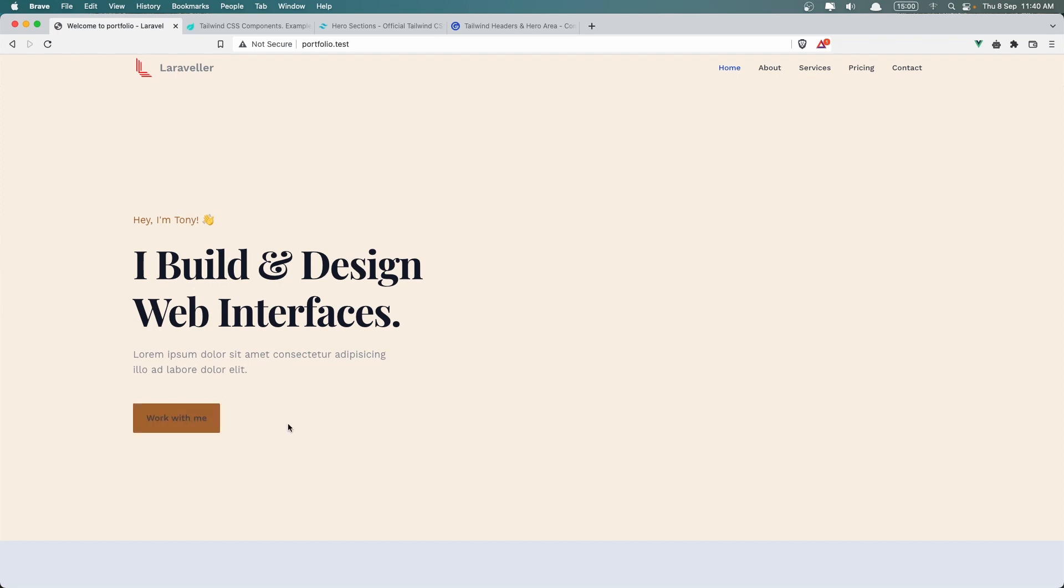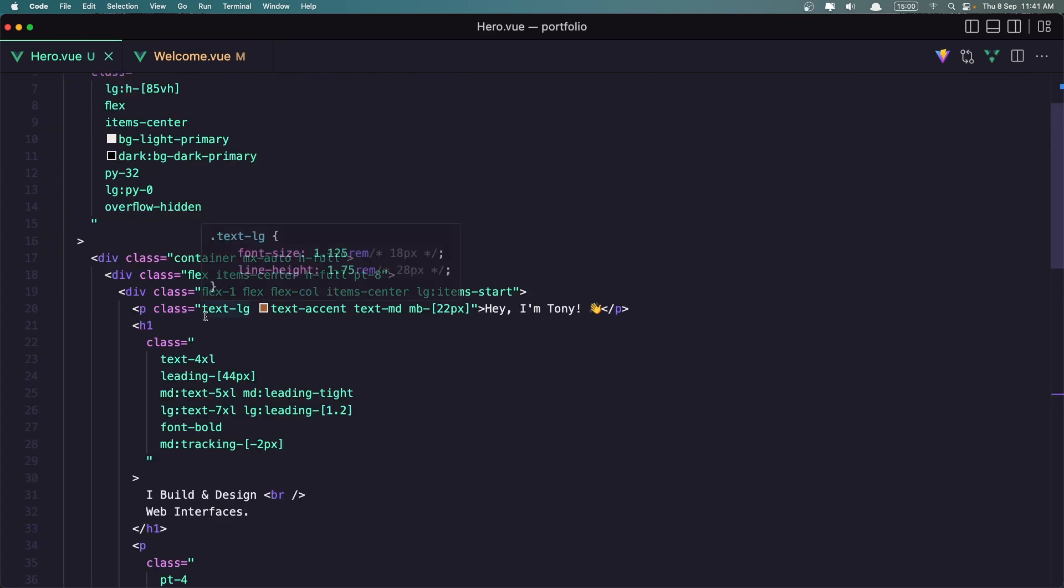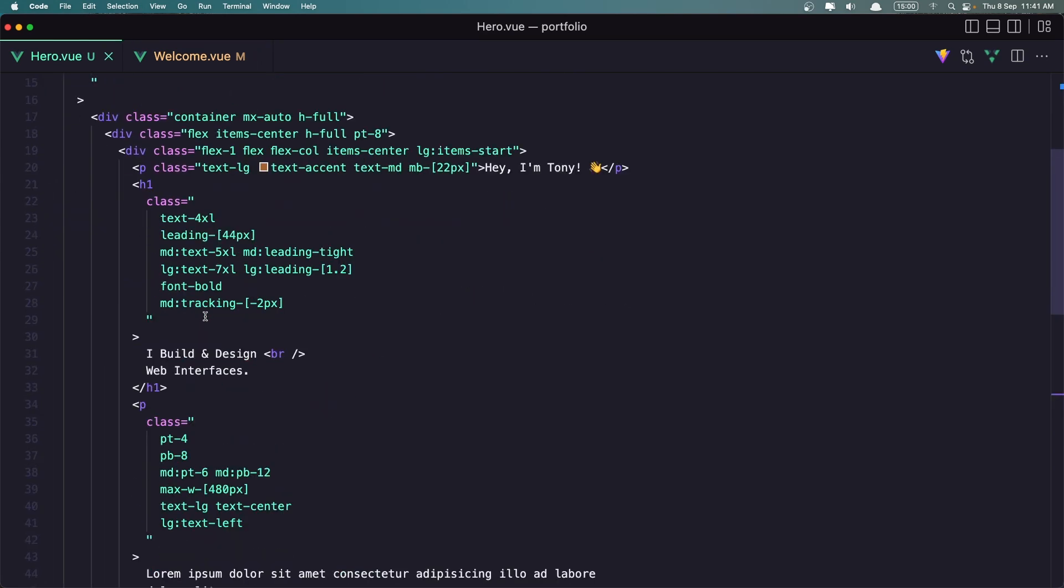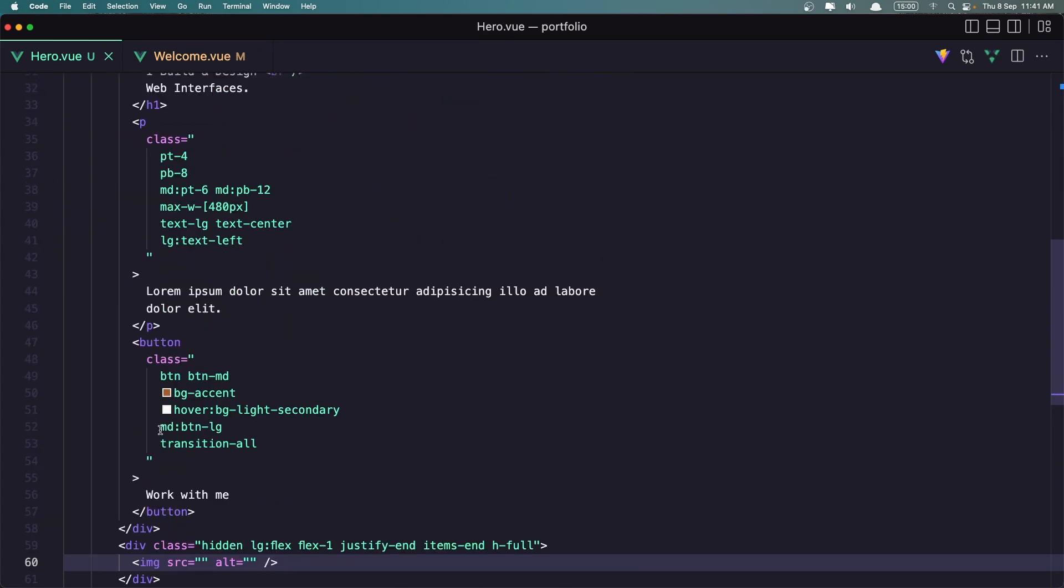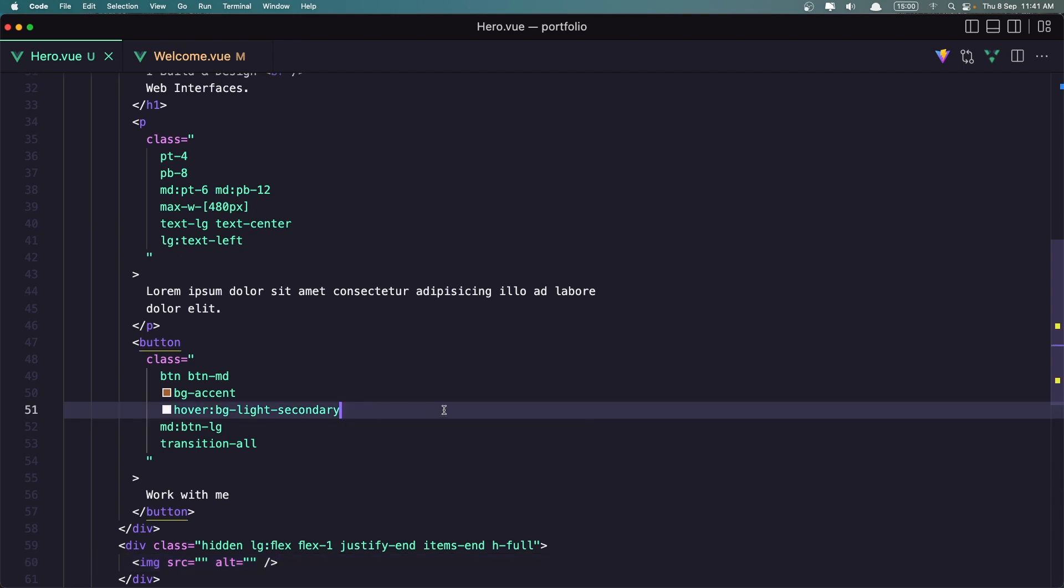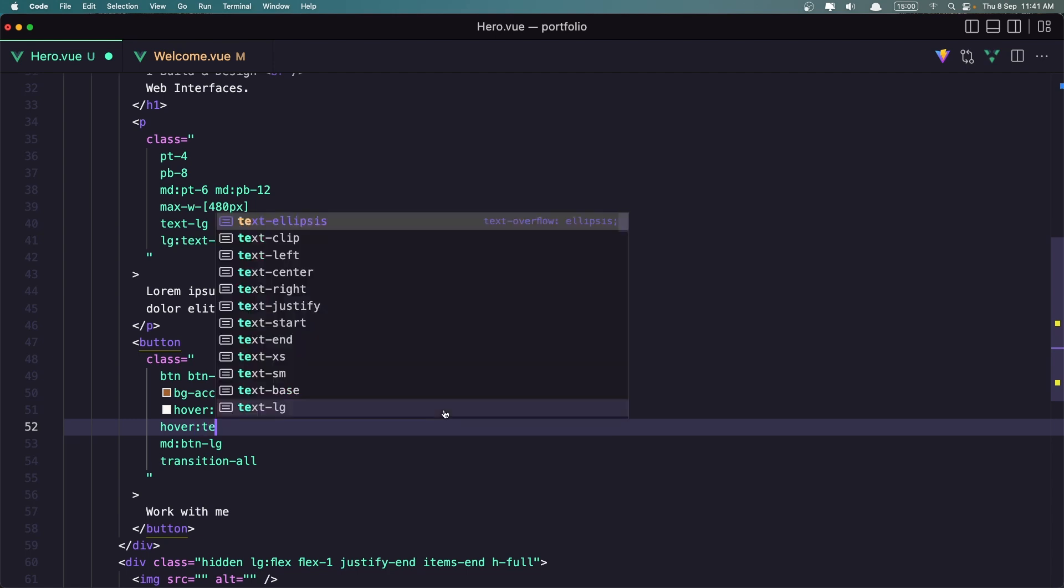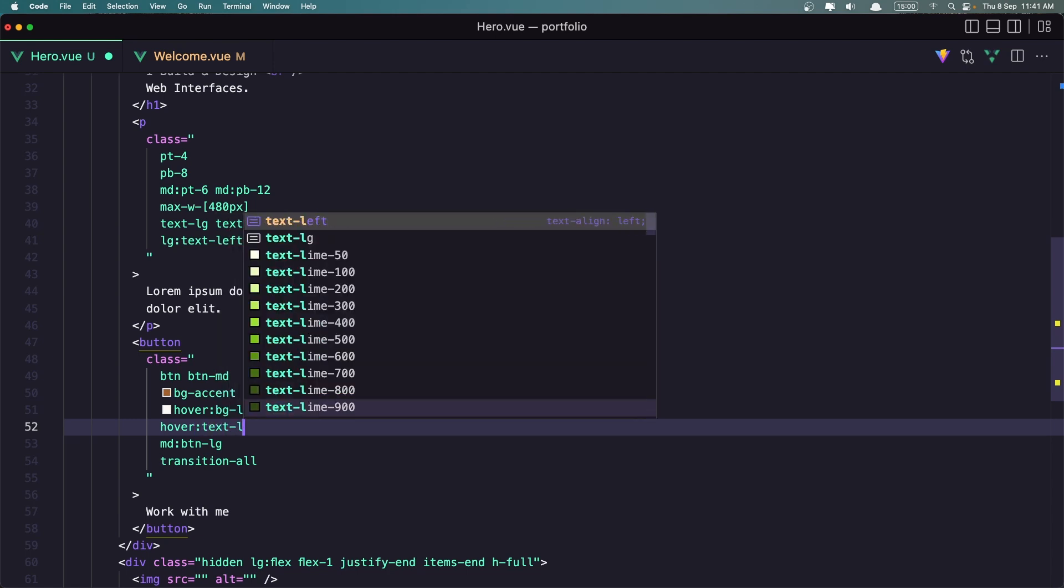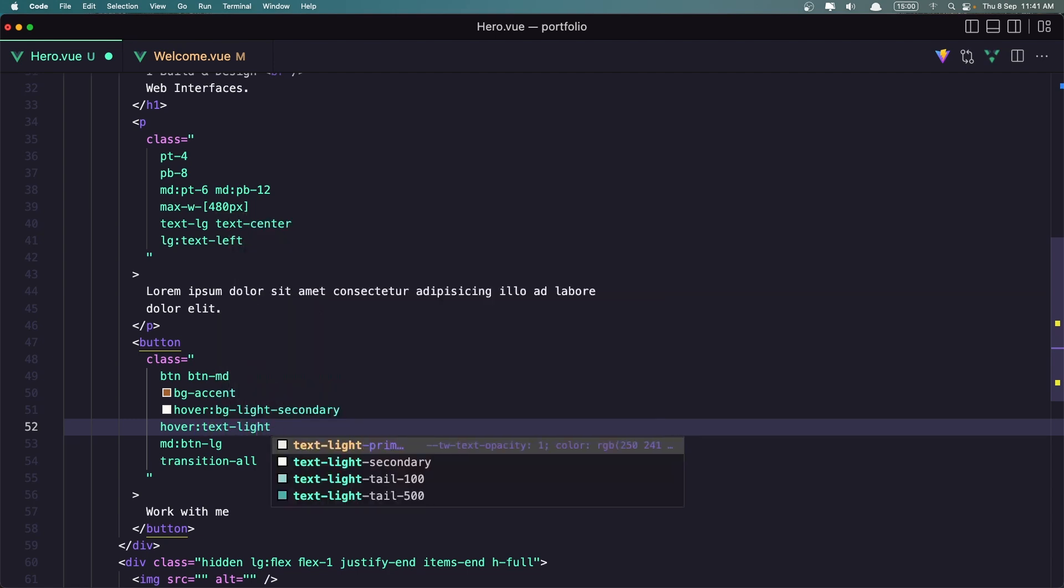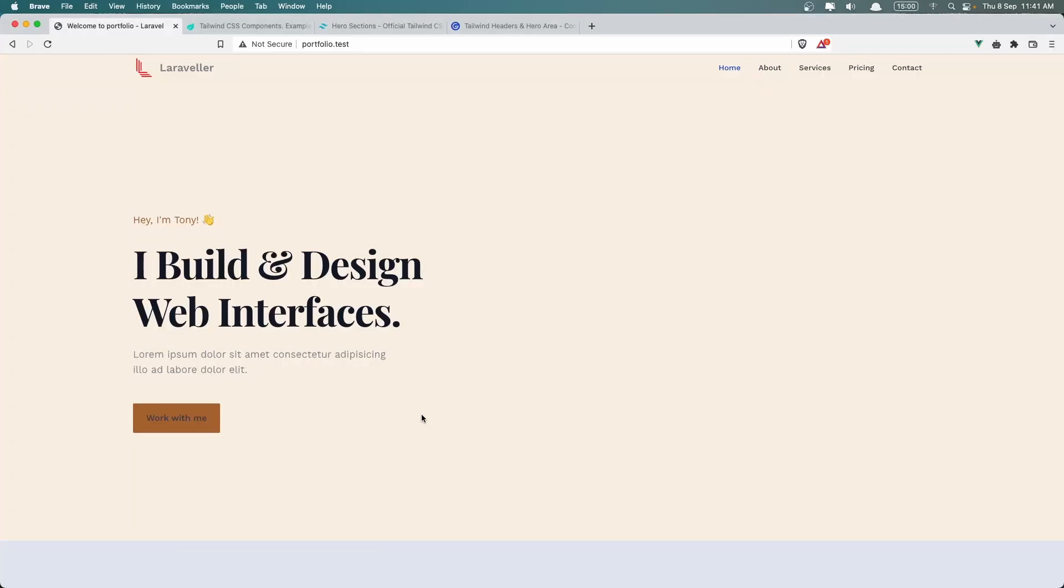We just need to change this on hover. On hover the text is going to be something else. So when we have a button on hover, the text, so let's say on hover, the text is going to be light teal 500. Let's save it. And yeah, I think now it's okay.